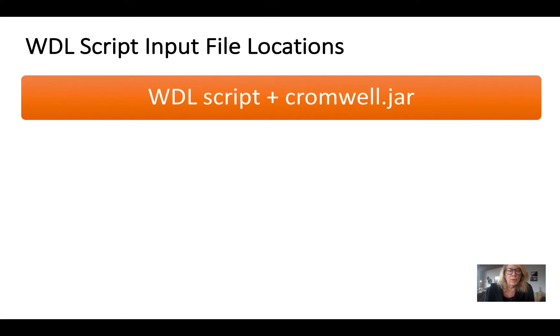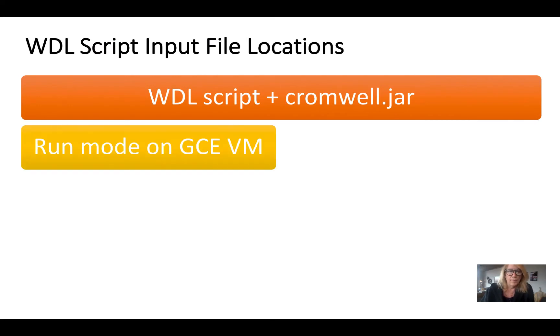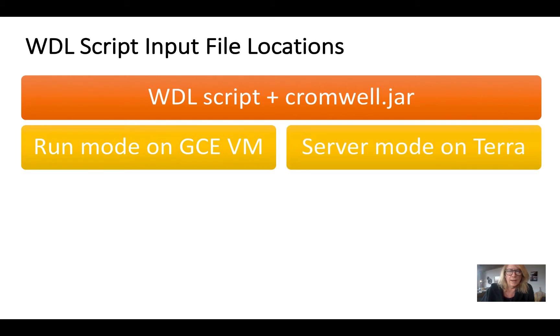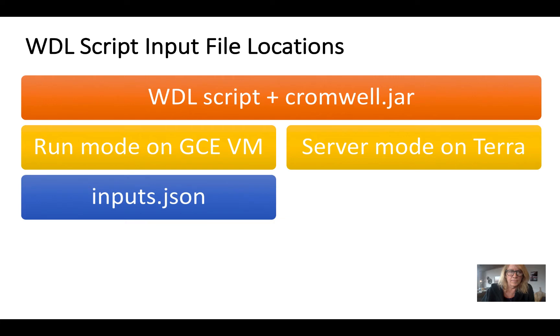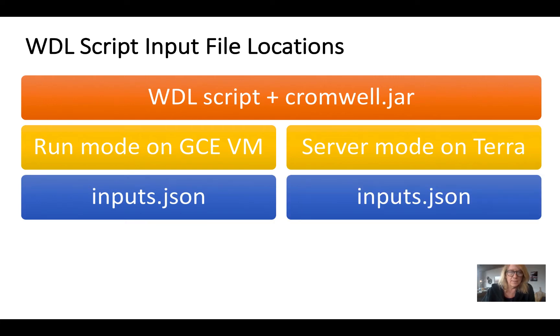We've been running WDL with Cromwell on both a single VM as well as using server mode on Terra. And we've been configuring our input file locations with inputs.json. Now here's where we start to see some differences.